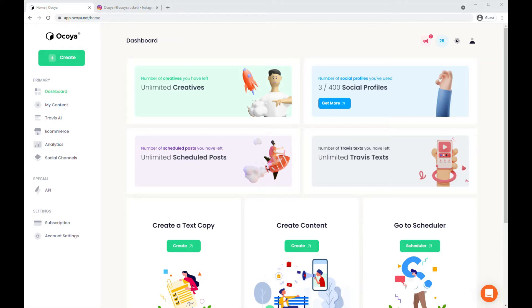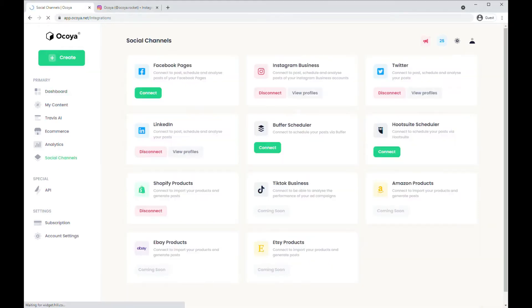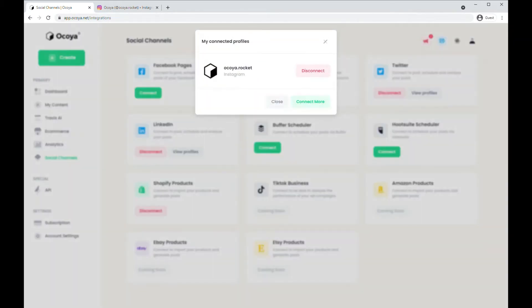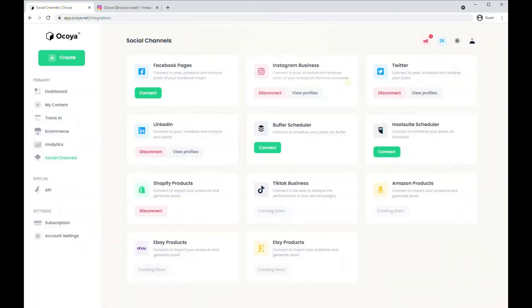First, you want to go to Social Channels on the left hand side to make sure all your profiles are connected. Here you can see we hit View Profiles — my Instagram is connected, and you can disconnect.